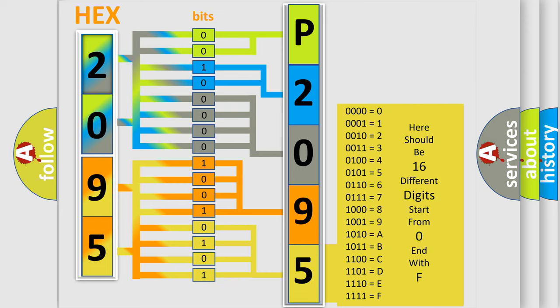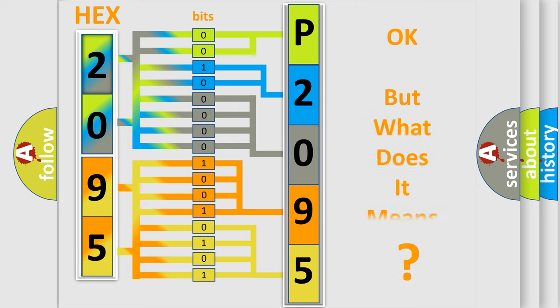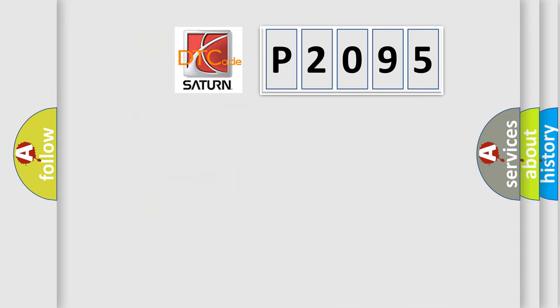We now know in what way the diagnostic tool translates the received information into a more comprehensible format. The number itself does not make sense to us if we cannot assign information about what it actually expresses. So, what does the diagnostic trouble code P2095 interpret specifically?